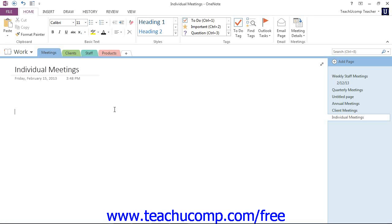After they're entered, navigate to the notebook page where you want the Outlook meeting to be stored, and then click or tap to place your cursor where you want it placed.